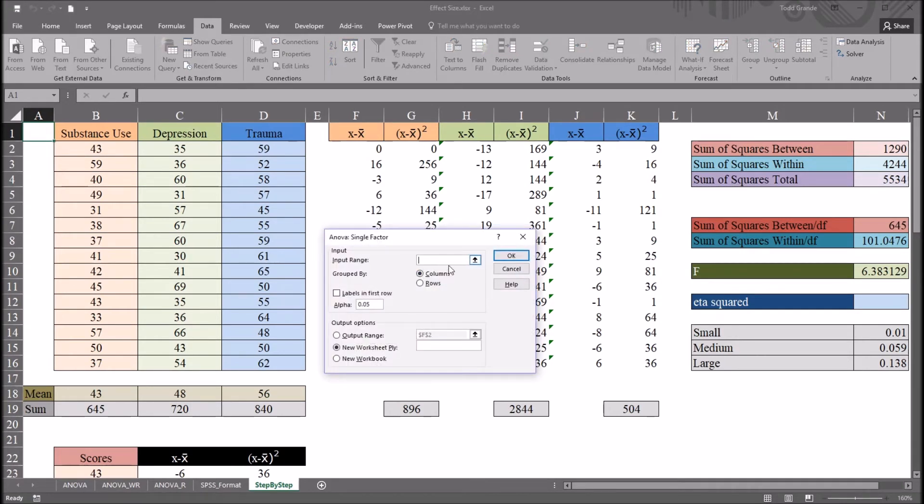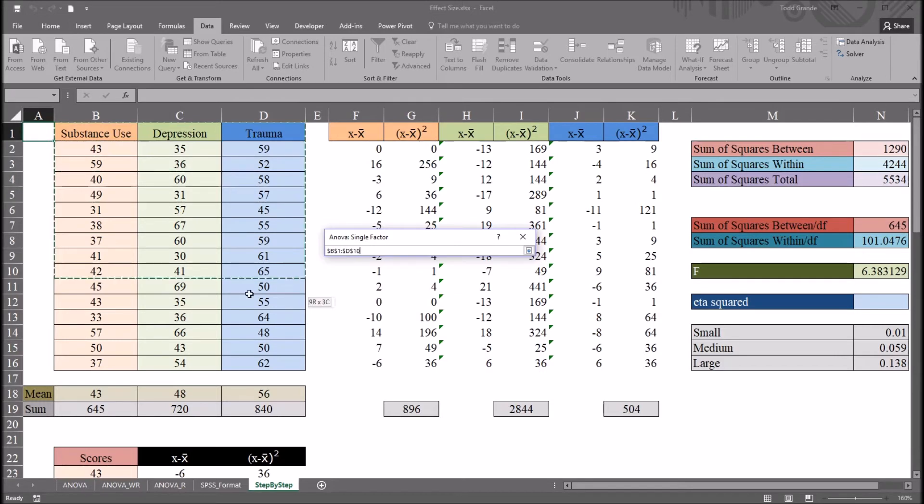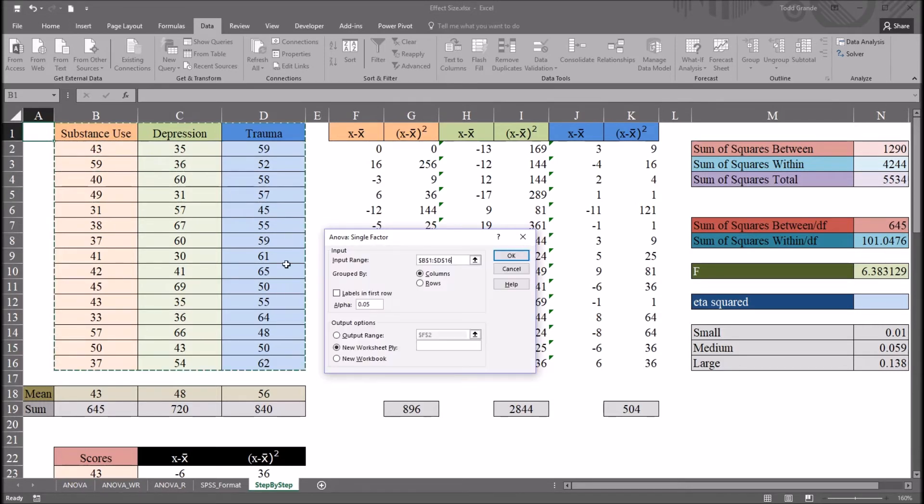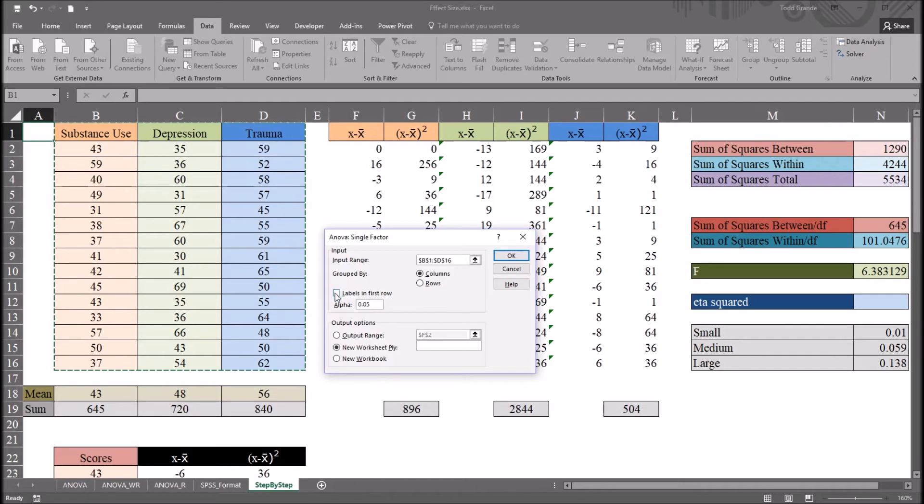And it's going to ask us for an input range. I'm going to select B1 all the way down through D16, so all the labels of the levels and all the scores. So these are grouped by columns. The labels are in the first row, so I'll check that off.